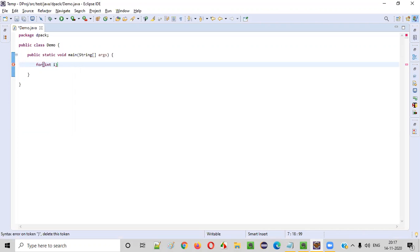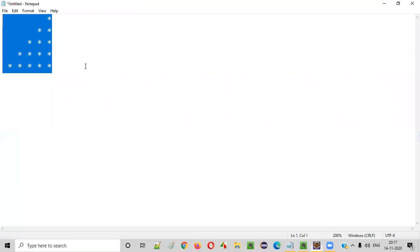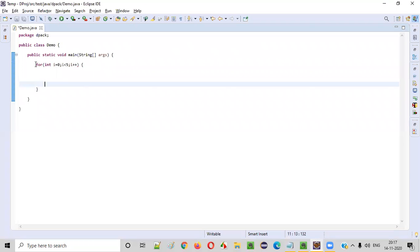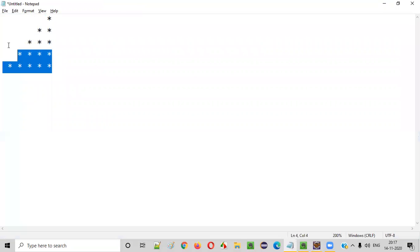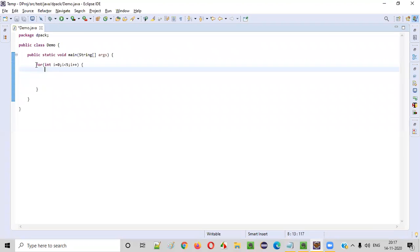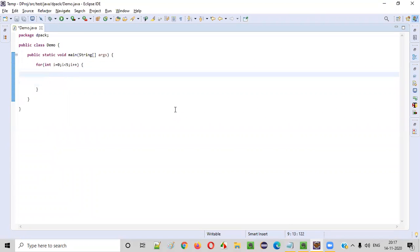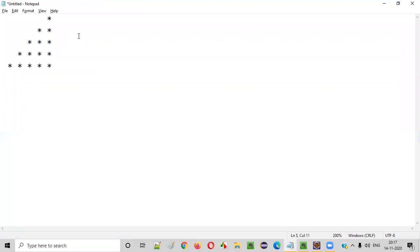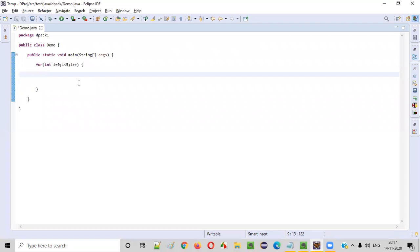Since there are five rows total, we need to write a for loop which will iterate five times: `int i = 0; i < 5; i++`. This outer for loop is meant for the number of rows.